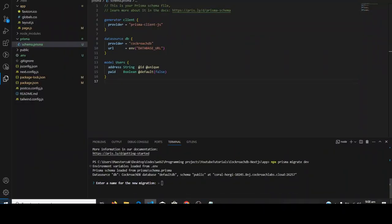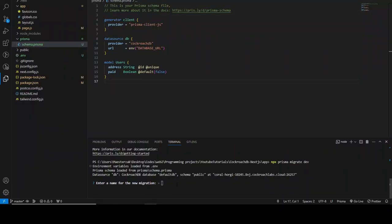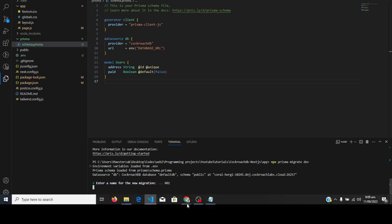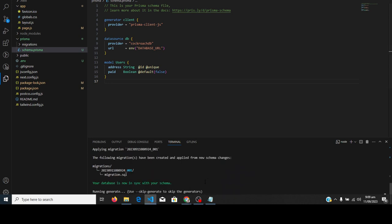When you are migrating, it will ask you for a migration name. You can name it whatever you like, but make sure it's unique and different for each migration. I suggest naming them sequentially like '001', '002', the same way Django does it — although Django's naming is automatic. I'll name this first one '001'. The migrations have been applied successfully.